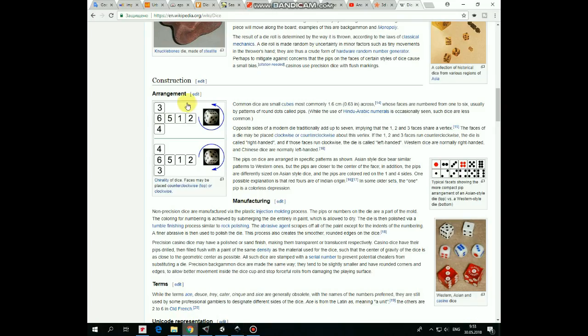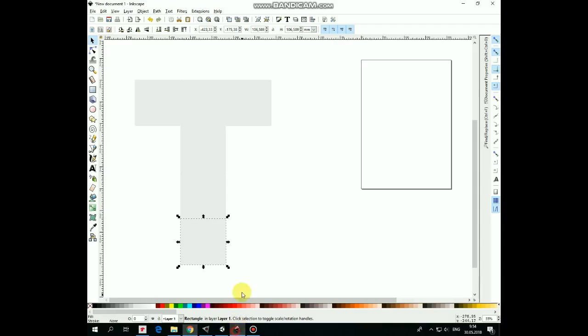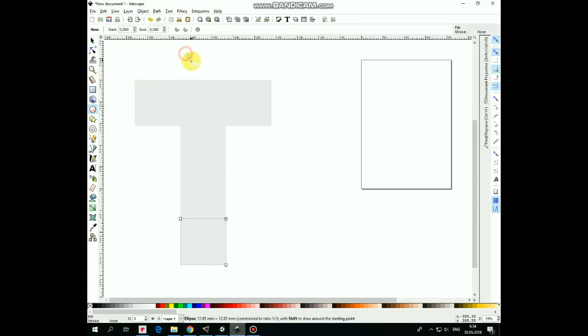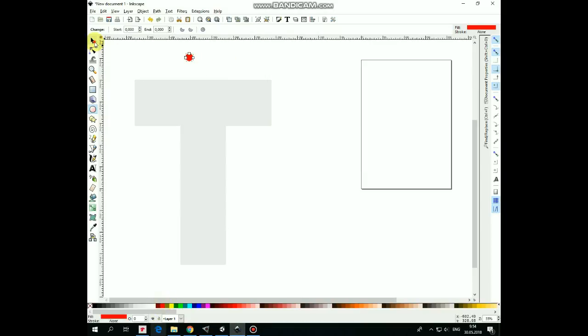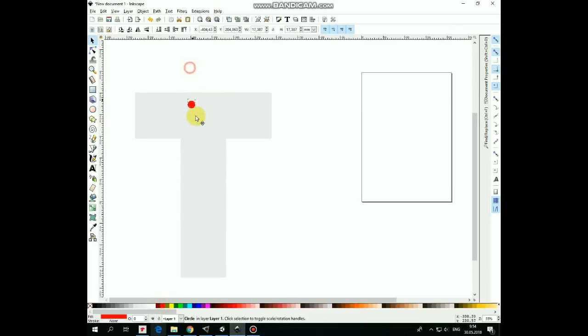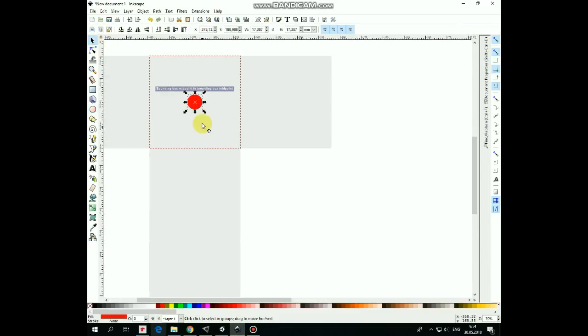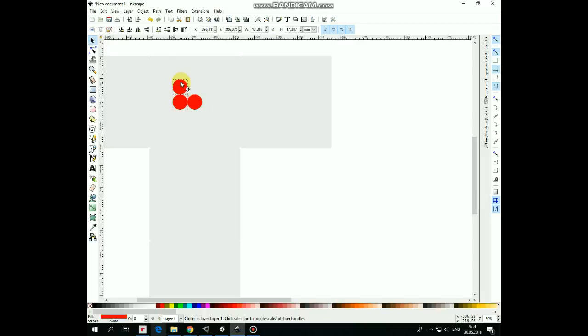Wikipedia tells us how to arrange dots for each dice side. I think it's important if we want to create a proper dice. So let's draw a circle, change its color to red. I begin from 6. Snap the dot to the center of this side, duplicate and position those new dots like so.